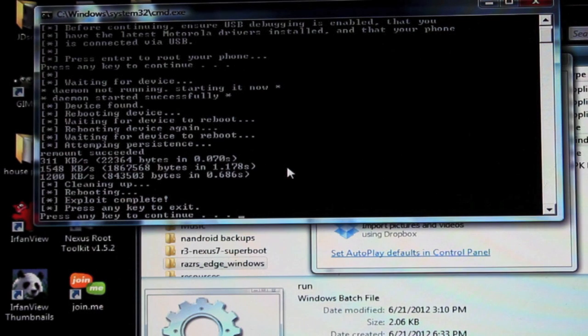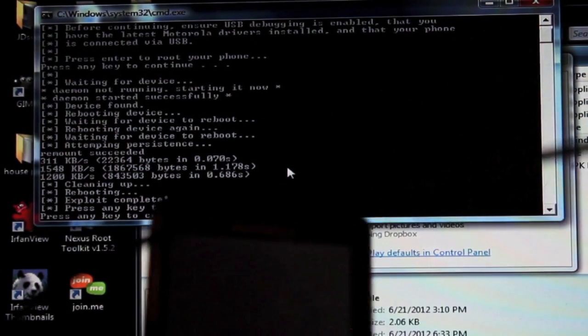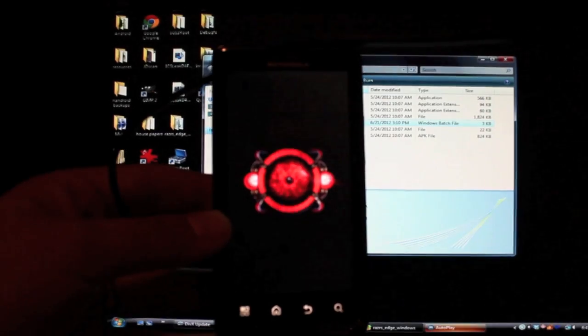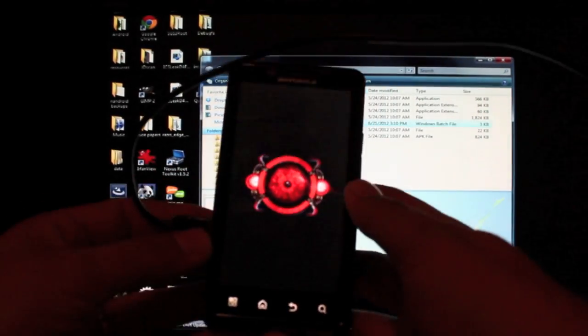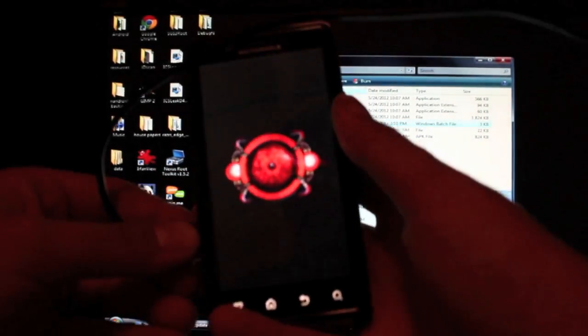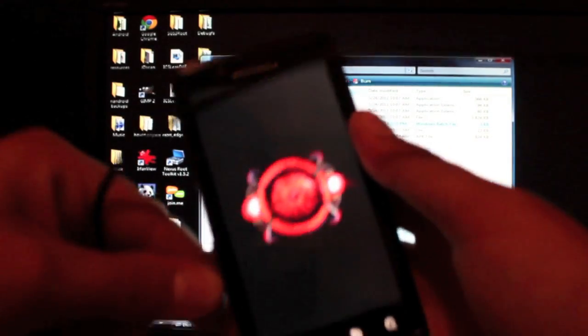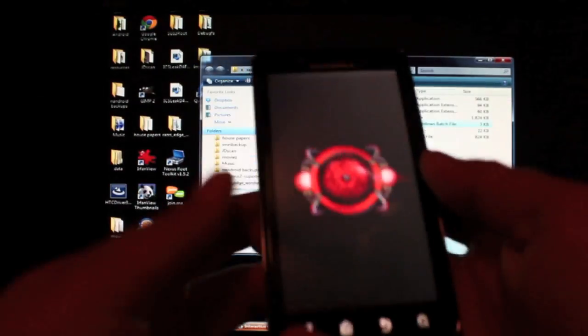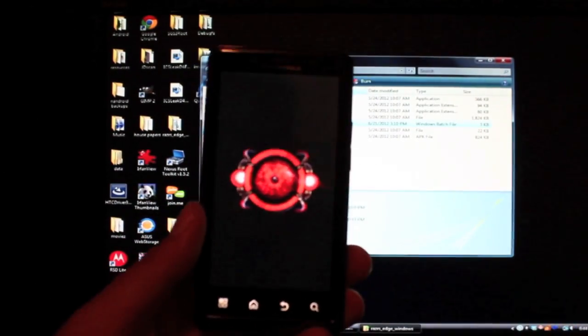Okay since that the exploit is complete press any key to exit. So at this point we can go ahead and unplug our phone and as soon as it reboots I'll show you guys that it is rooted.